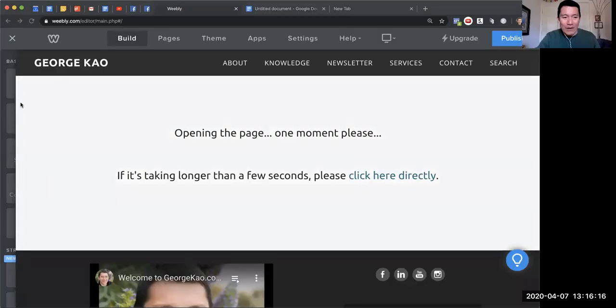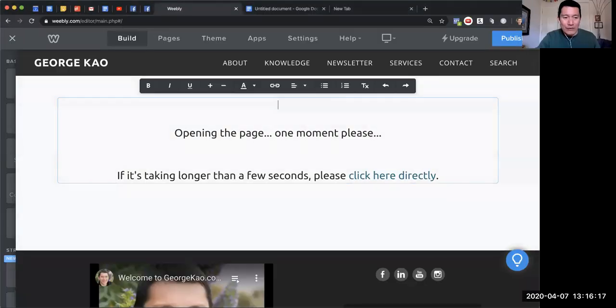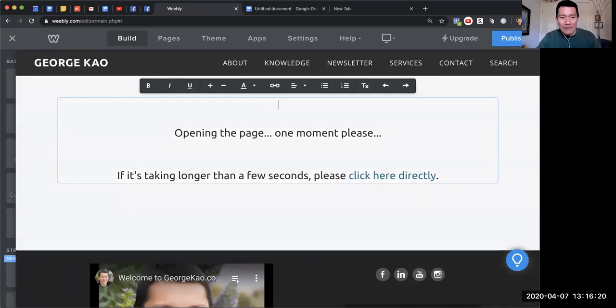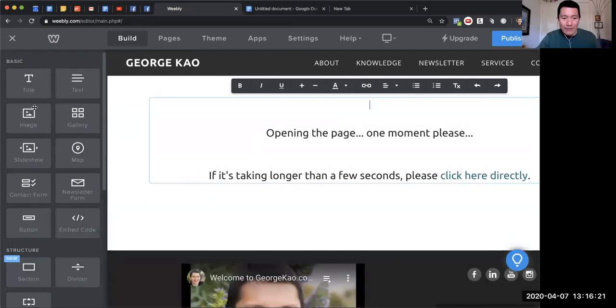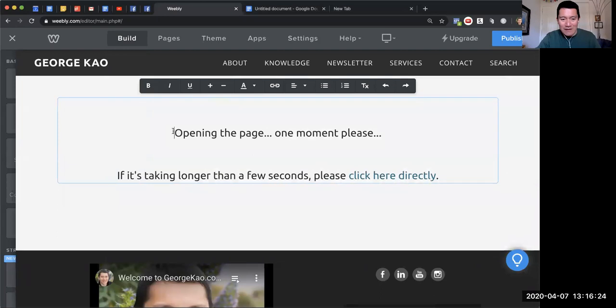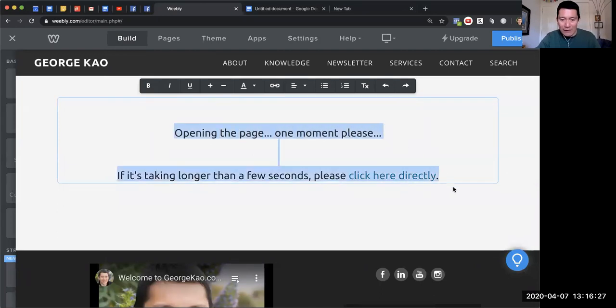This is the web page that I've created. The first thing you do is create a blank or new web page on your website and you could put something like this on the page: 'Opening the page one moment please. If it's taking longer than a few seconds, please click here directly.'